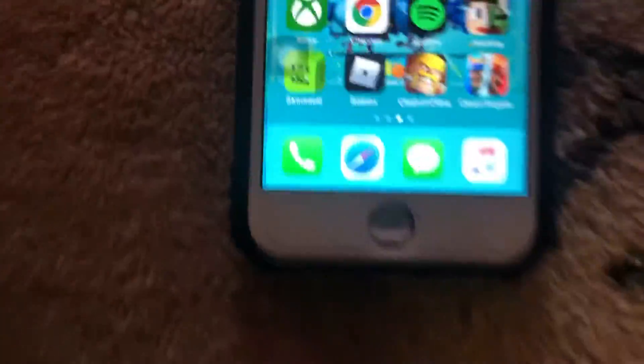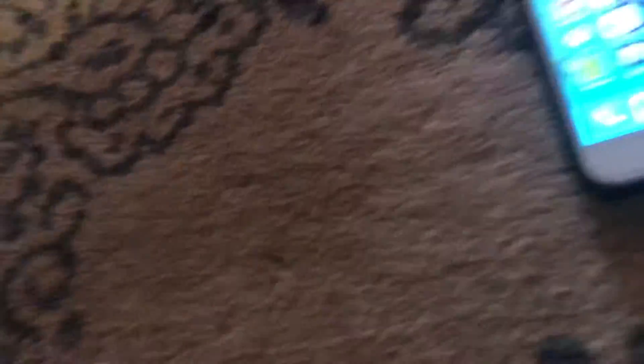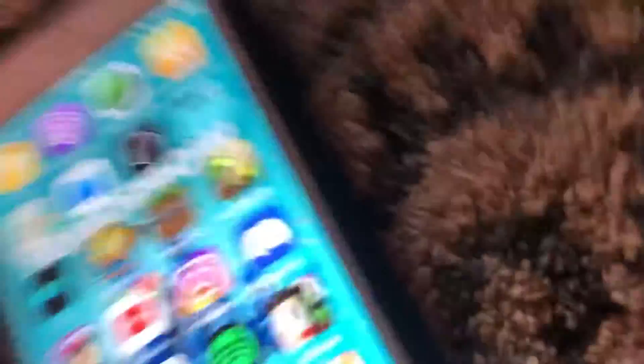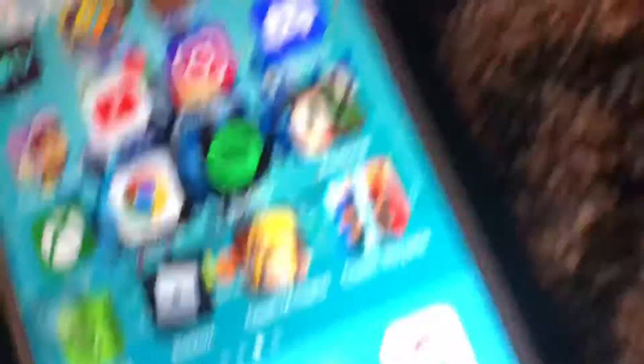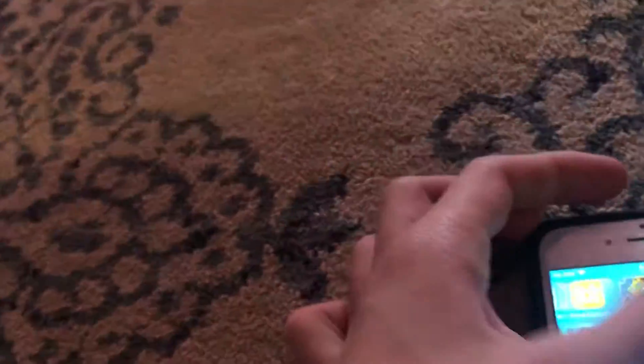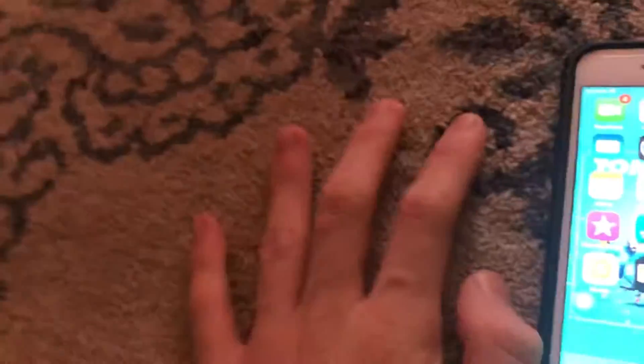So you might be wondering about the home button — here's how I can explain it. About two weeks ago I took this phone apart because the cracked screen was cutting my finger. I told my parents to buy me a new screen for it, they did, and this was a successful repair.